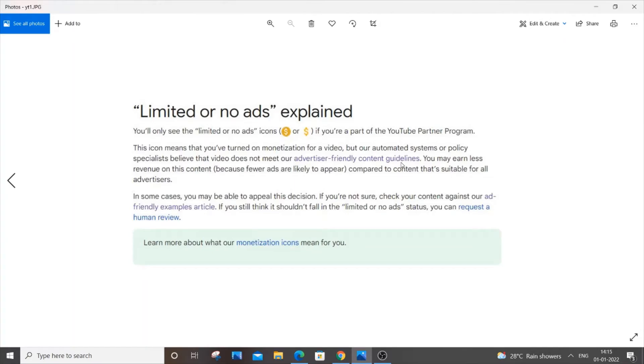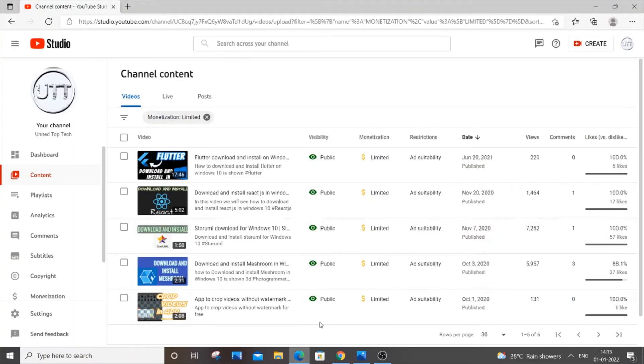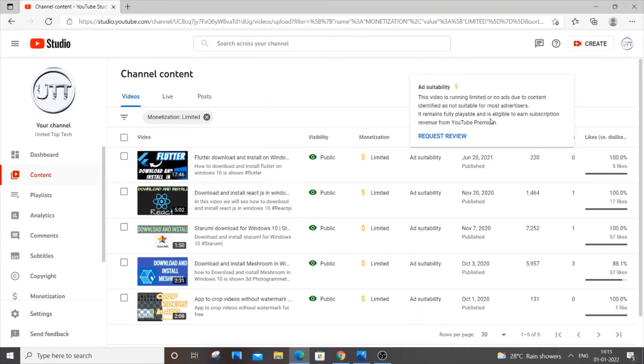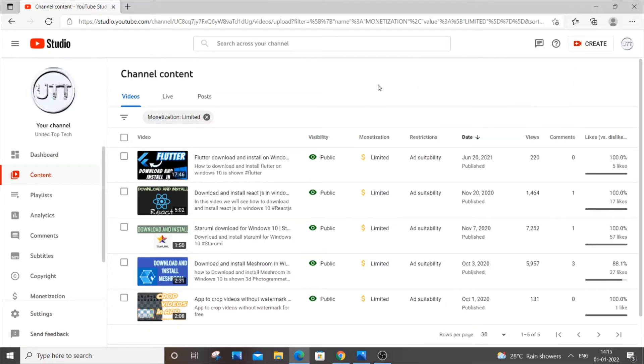If your video fails to meet the particular guidelines you will have limited number of ads. If you just hover over it you will see video is running limited or no ads and you will only be eligible to earn subscription revenue from YouTube premium which is really less amount of money for your video.